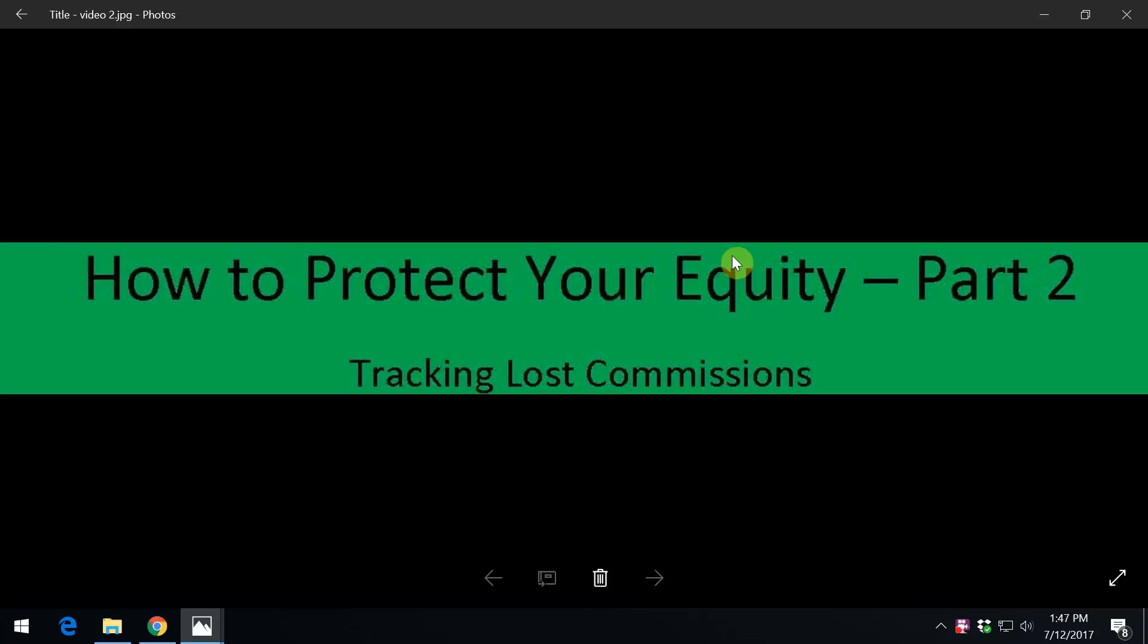Welcome to the second video in our series, Protect Your Equity. If you haven't watched the first video, please take the time and review it before continuing to get a better understanding on how Pepperidge Farm Distributors are contractually compensated.